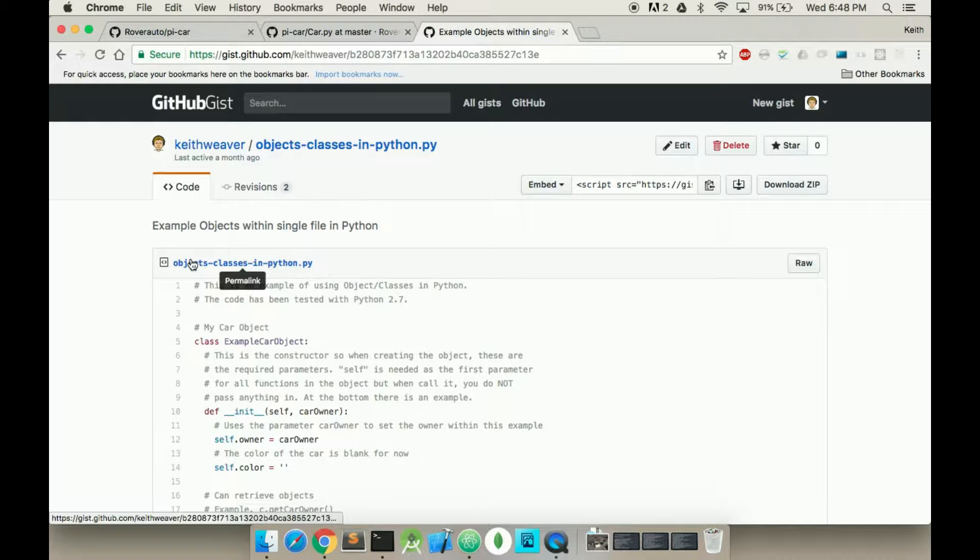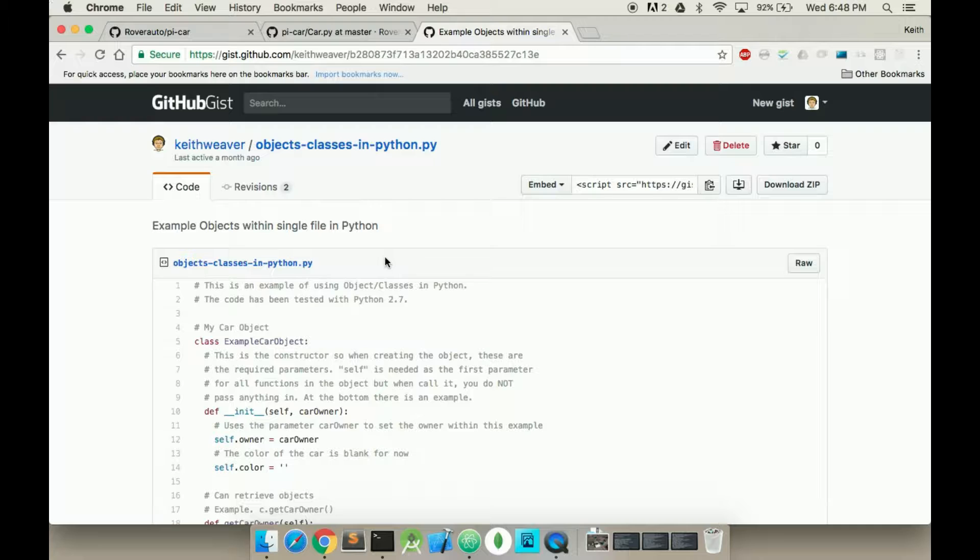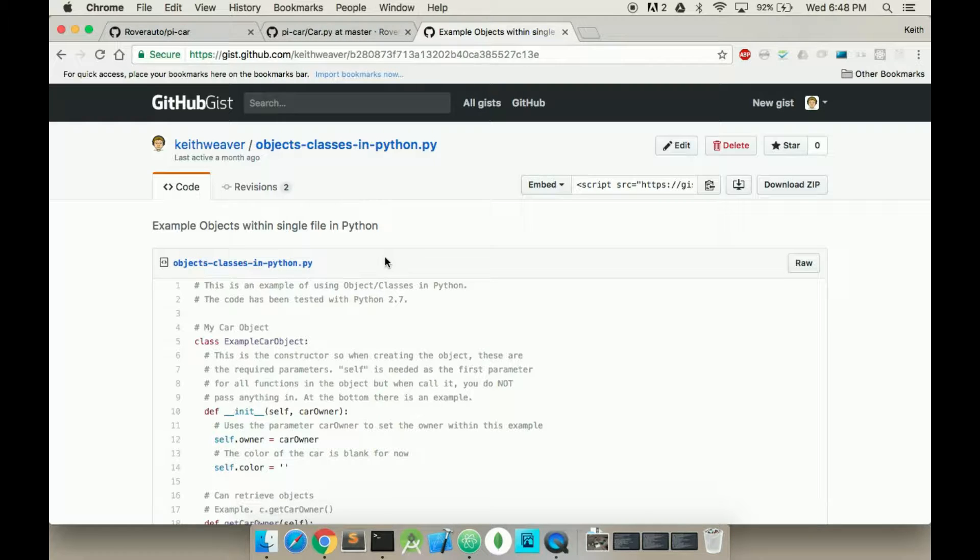Hi, in this video I'm going to show you how to use a class object in Python. So there's two different things. This is using a class within a single file, and in another video I'll show you how to use classes within multiple files.